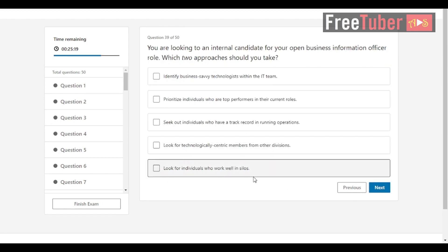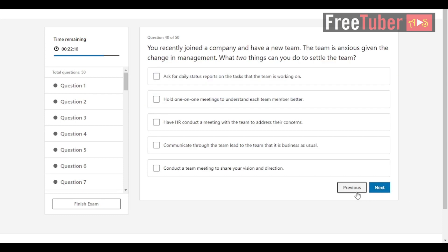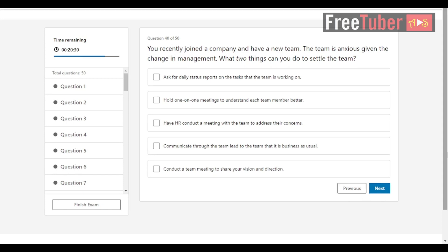Question 39: You are looking for an internal candidate for your open business information officer role. Which two approaches should you take? The answers are identify business savvy technologists within the IT team and prioritize individuals who are top performers in their current roles. Question 40: You recently joined a company and have a new team. The team is anxious given the change in management. What two things can you do to settle the team? The answers are hold one-on-one meetings to understand each team member better and conduct a team meeting to share your vision and direction.